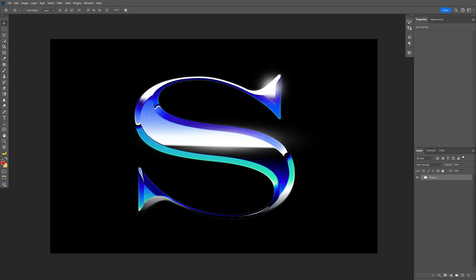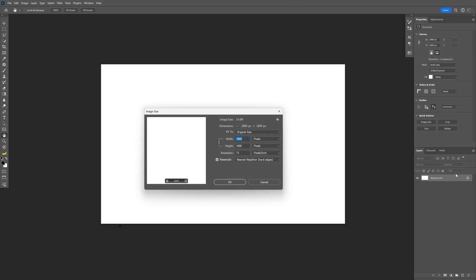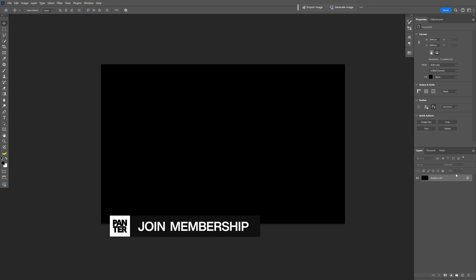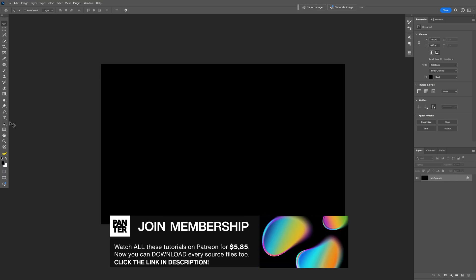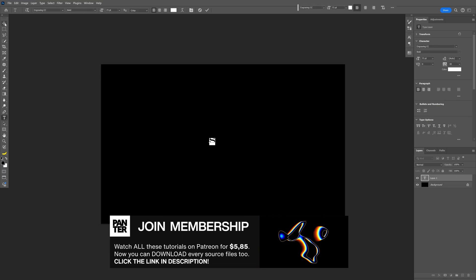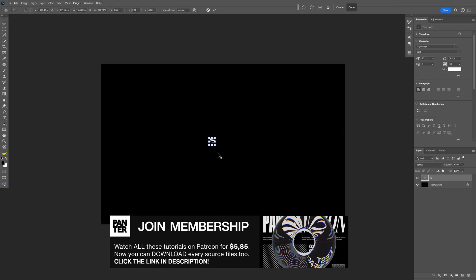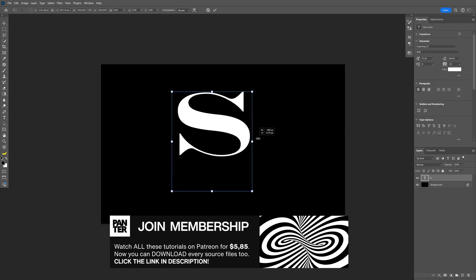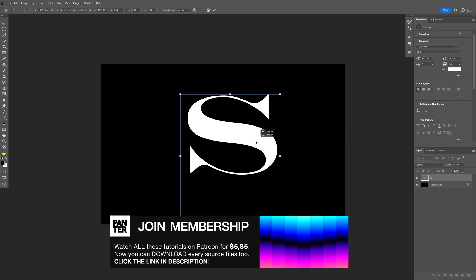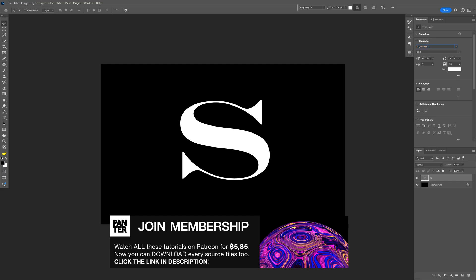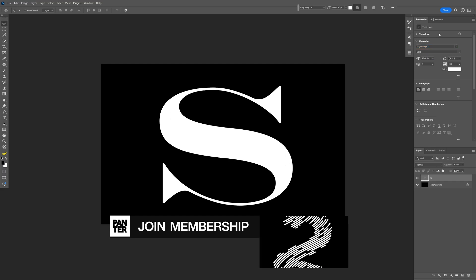Let's take a look at how to make this live chrome effect in Photoshop. I'm gonna go with this artboard size. Let's paint it black. I'm gonna select the type tool and type in whatever you want. Press Ctrl+T, press and hold Shift plus Alt to scale it up. I went with the Engraving CC Bold font.